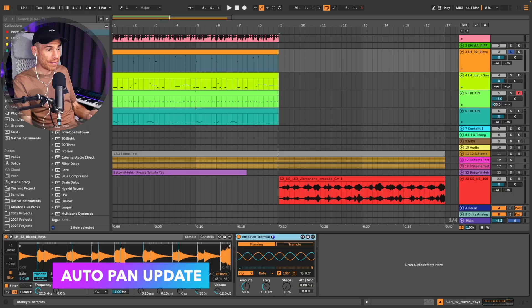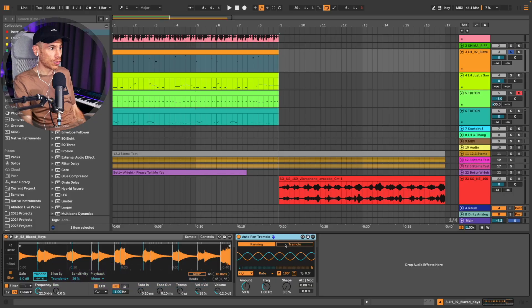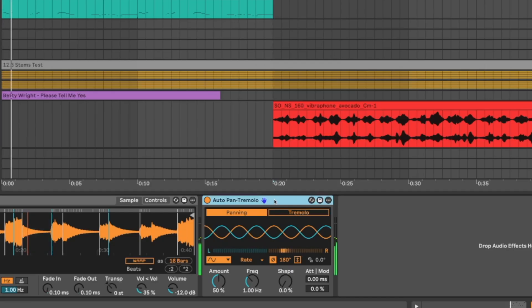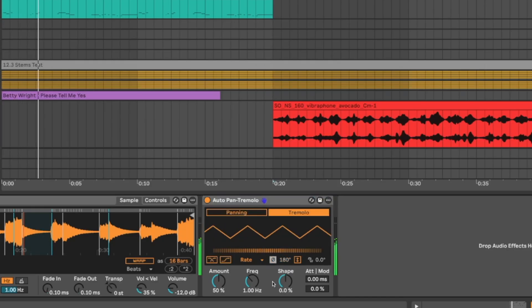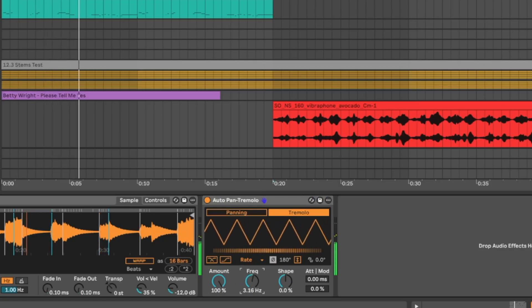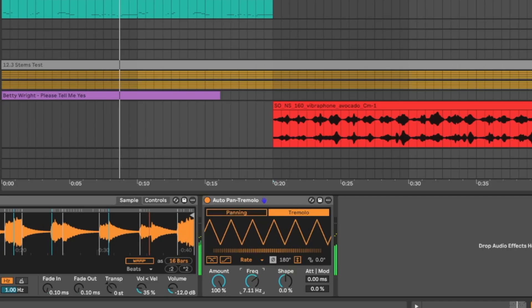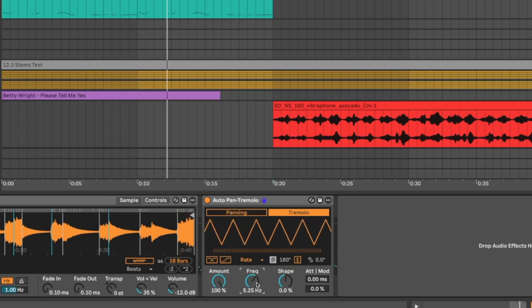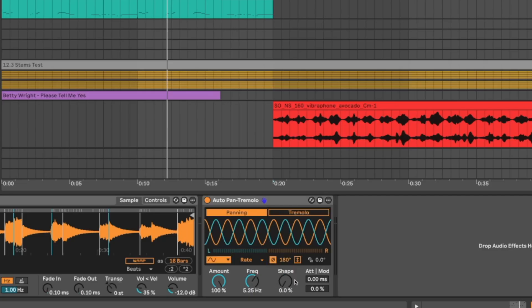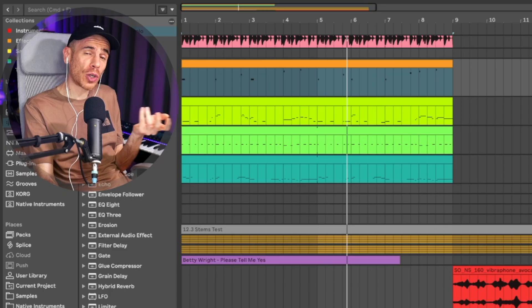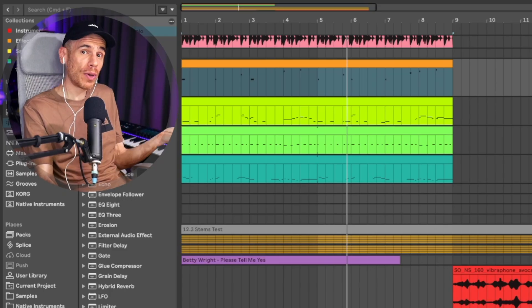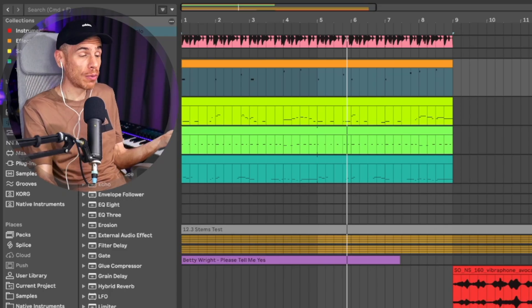So I wouldn't have updated the auto pan device, which is now called auto pan tremolo. And so you just have this additional tremolo mode. To be fair, you were already able to do that with the auto pan device by changing the waveform shape and the phase. But a dedicated tremolo mode is obviously more elegant. We now have proper tremolo.